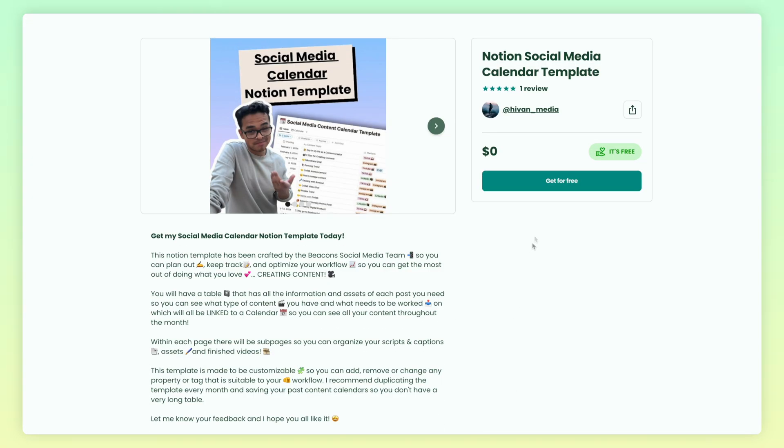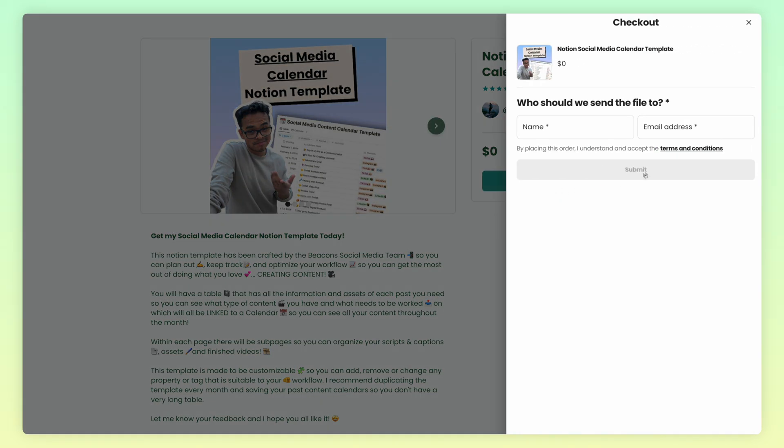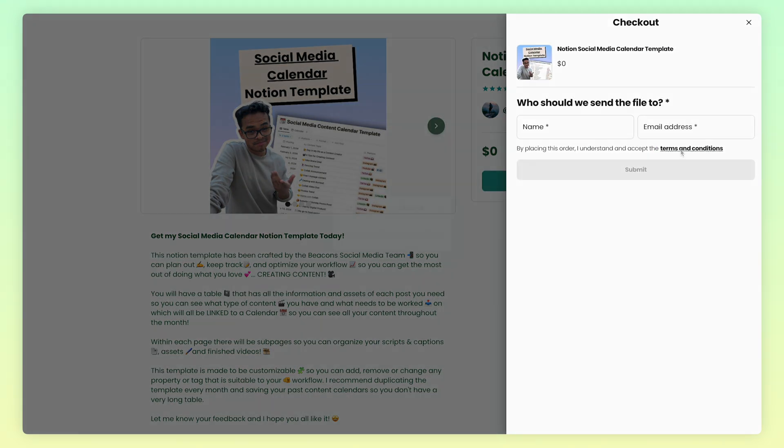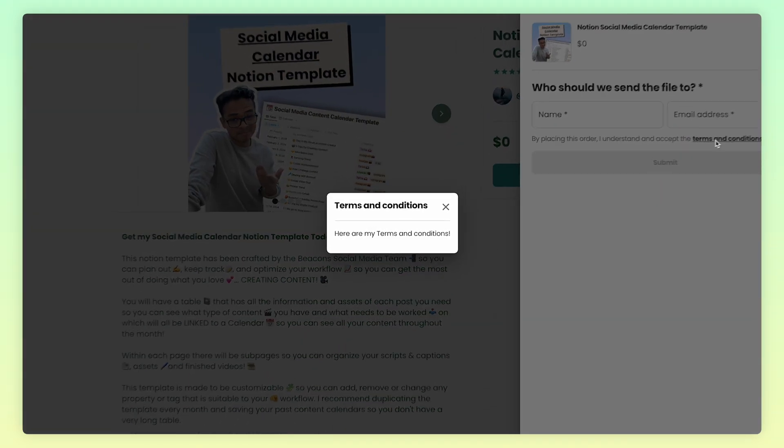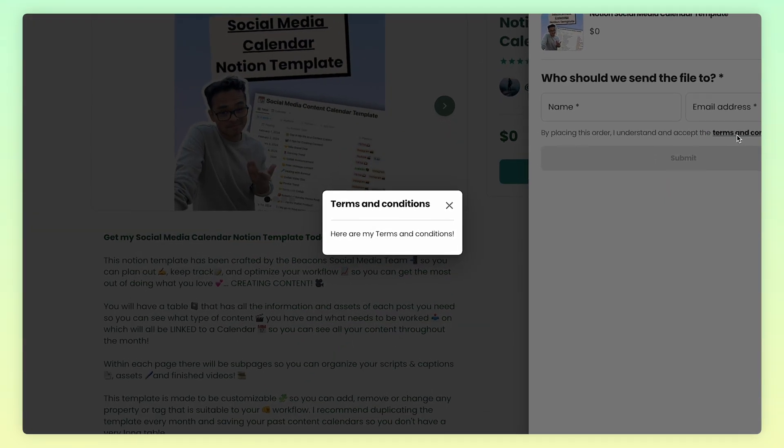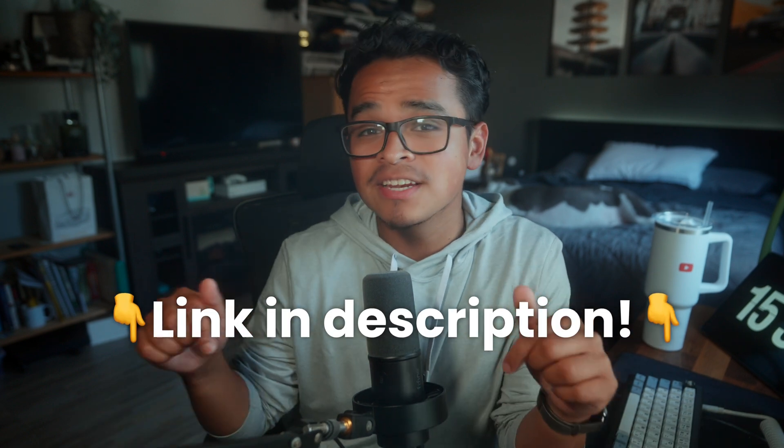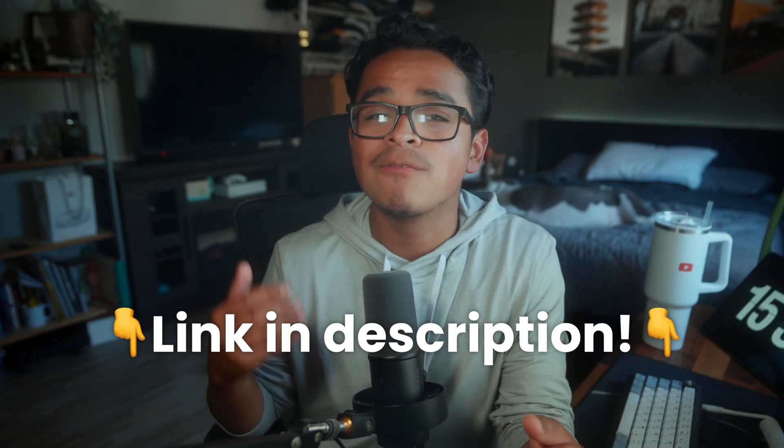When enabled, you'll be able to see the terms and conditions on the checkout page, and by clicking on it you'll see the info in a pop-up modal. At Beacons, we want to give you and your buyers the best experience, which is why we've added this feature — to make sure you and your buyers are protected and secure.